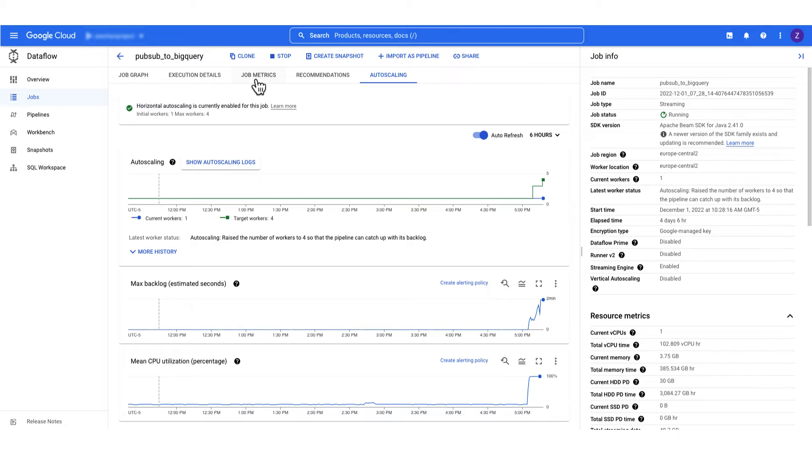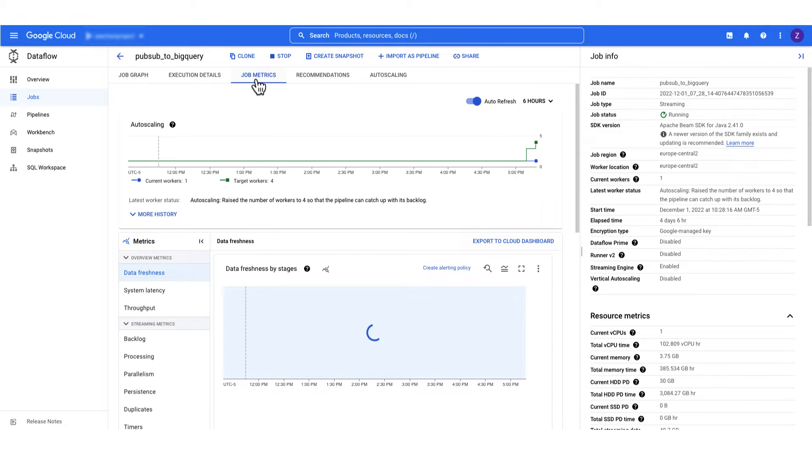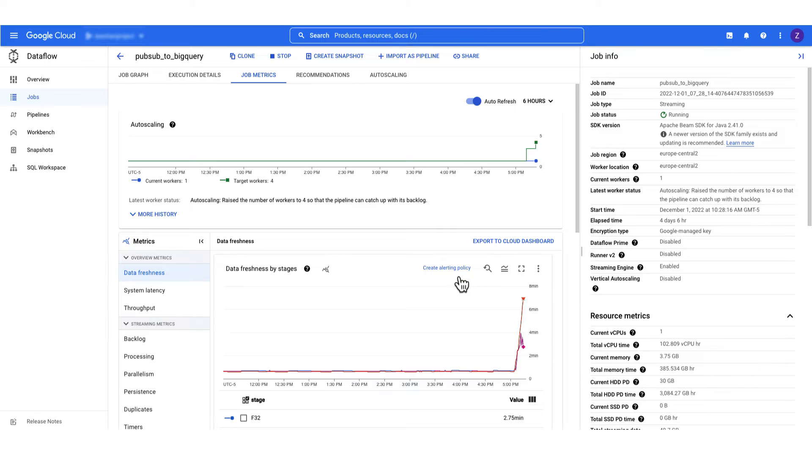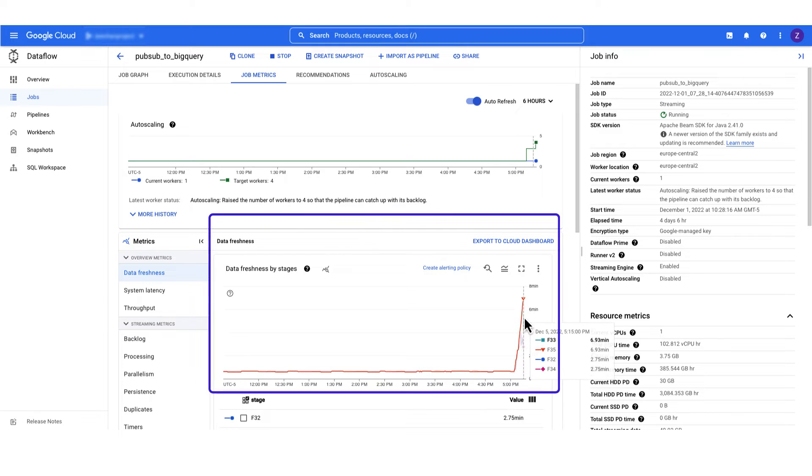Go to your metrics tab and check out the data freshness. If it is not increasing or rather dropping, the job is in a good state. In our project, the data freshness is increasing. This indicates that the pipeline is not able to keep up with the input.